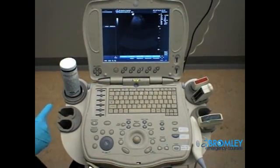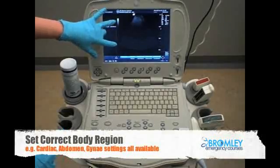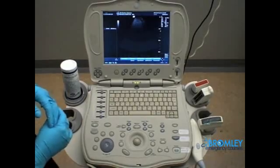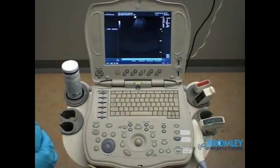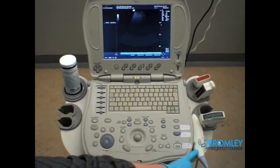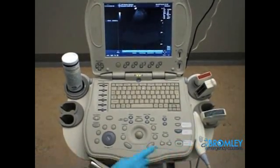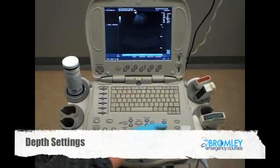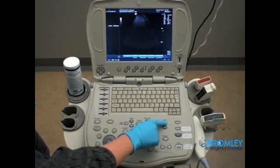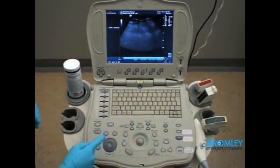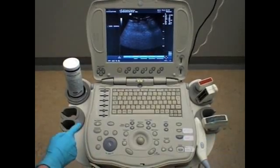Then you need to make sure you've got the right setting on your computer screen. For eFAST you need to start with a low frequency curved probe and make sure it is inserted correctly. Then you need to know where your depth buttons are so you can adjust the depth for your patient, and also make sure you are focusing and changing your gain buttons depending on the area you're looking at.